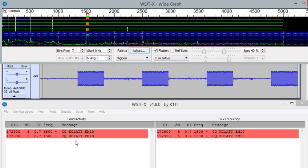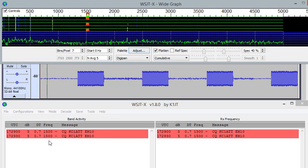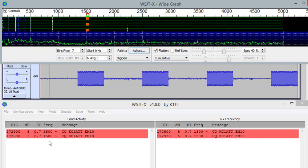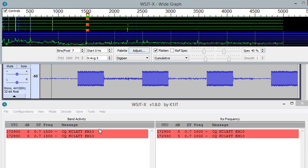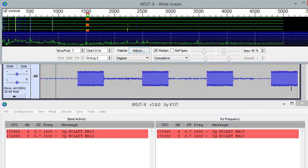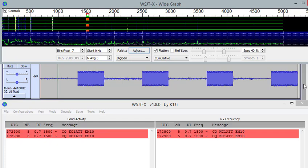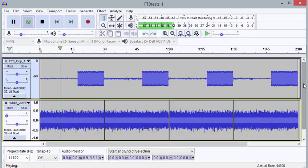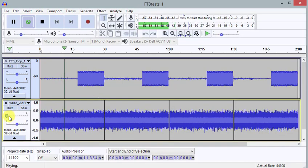We see a nice signal on the spectrum display, and now I'm going to increase the noise level.